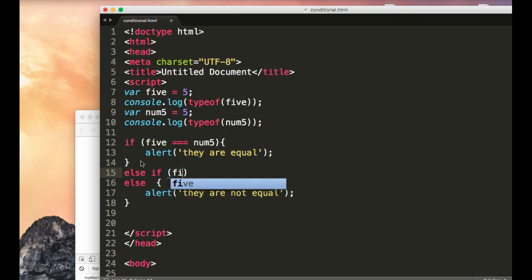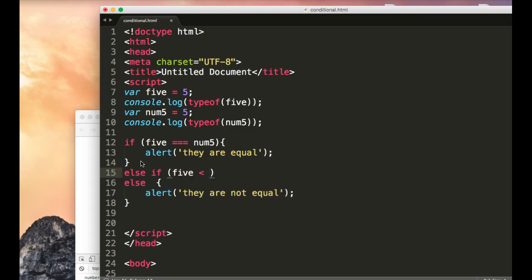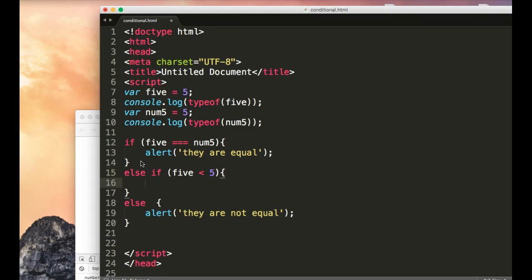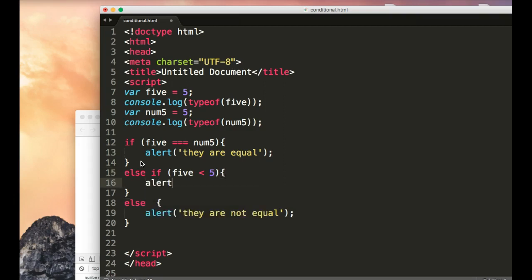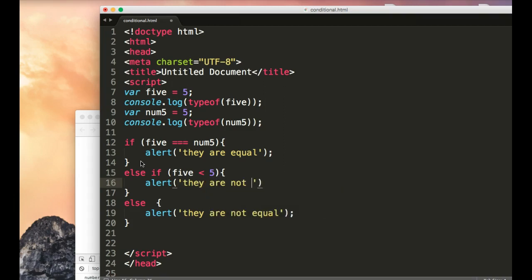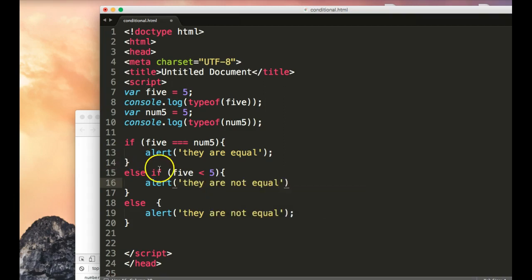I can say something like 5 is less than 5, then alert they are not equal. And the else if basically has a parentheses as well, just like the regular if.